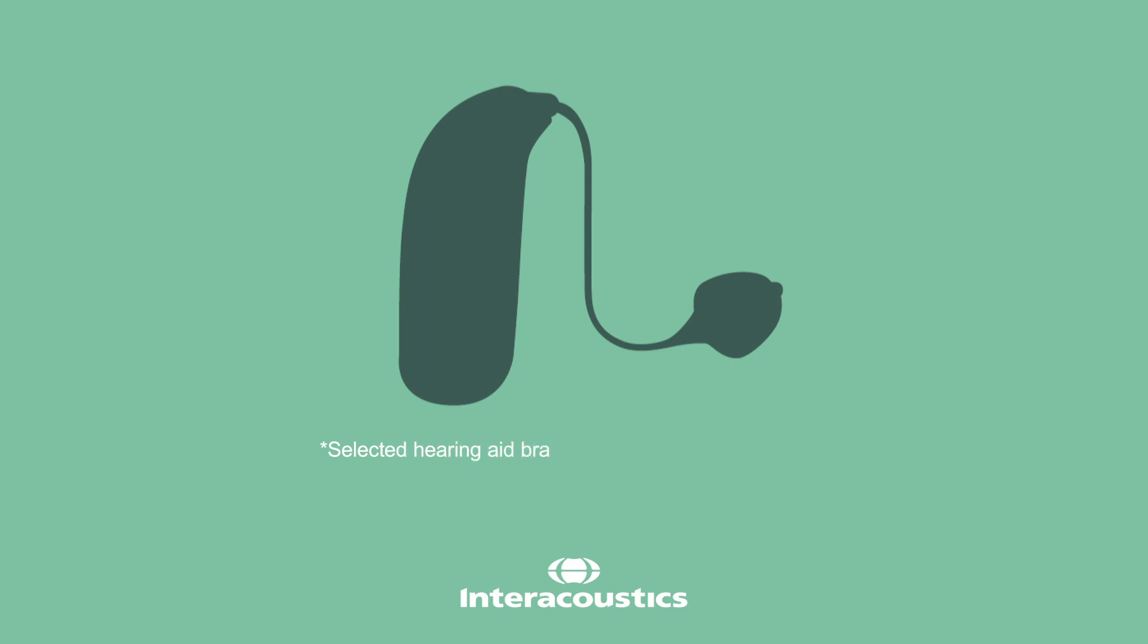Selected hearing aid brands use the ACT value to automatically optimize their adaptive hearing aid features.